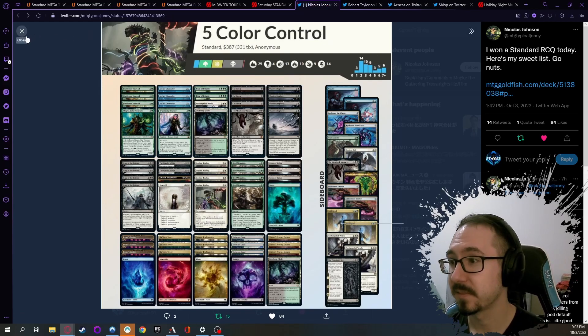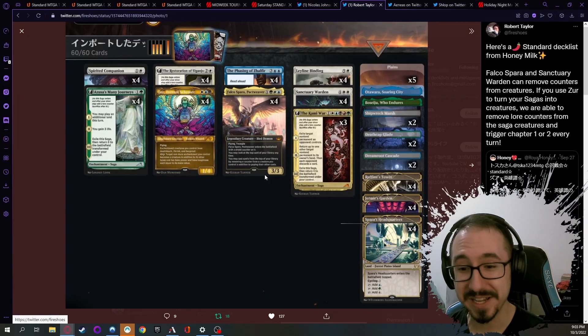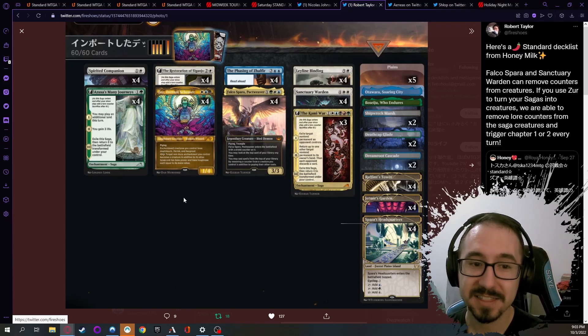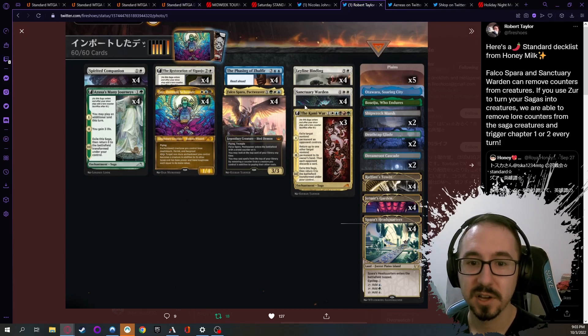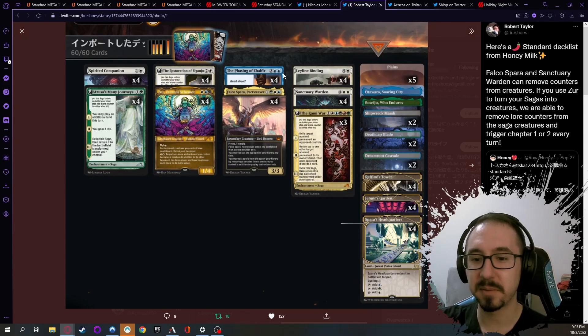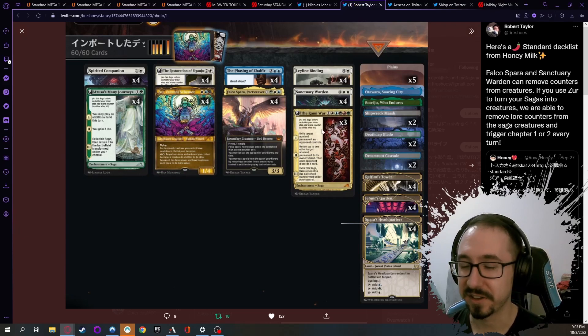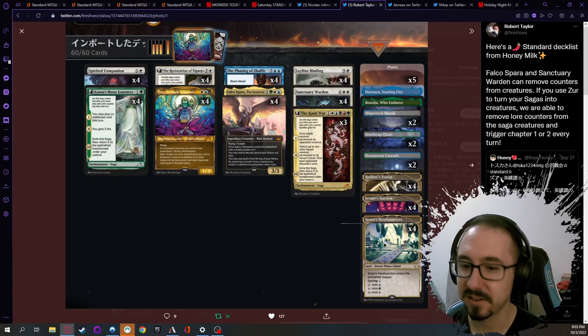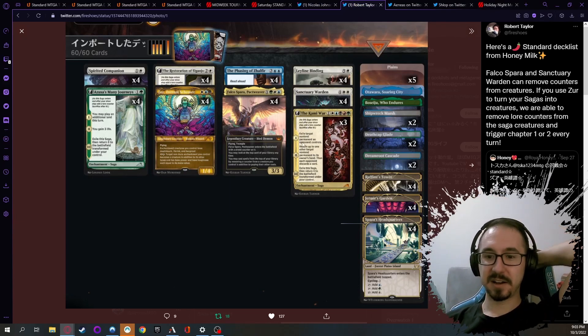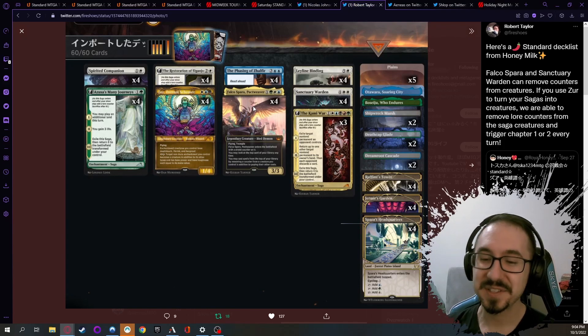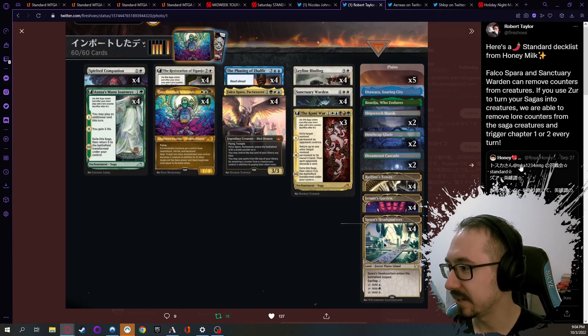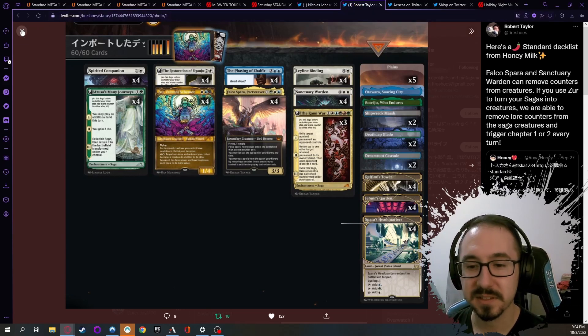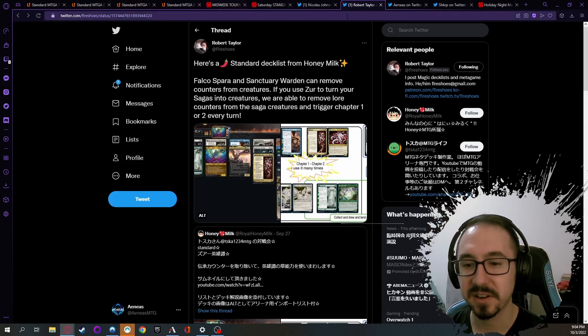This other deck is a pretty crazy deck, to be honest. This involves turning your Sagas into creatures with Zur, and then you can remove the counters from them with your Falco or your Sanctuary Warden. Basically, they never get to finish the Saga - you can keep taking them up and taking them down and getting value from them. They just never go away and you just keep drawing cards and getting value. Very cool, very spicy brew, especially with the Kami War - that's a lot of value to go from exile a target, to return another thing and make them discard, then exile again, then return, then discard. Very potentially strong and very spicy list, so if you want to have some fun and do some interesting things, you can check this one out. This person Honey, or Honey Milk I guess, was doing very well with the deck on the ladder, so seems good. Give it a shot if you like that kind of interaction combo thing.